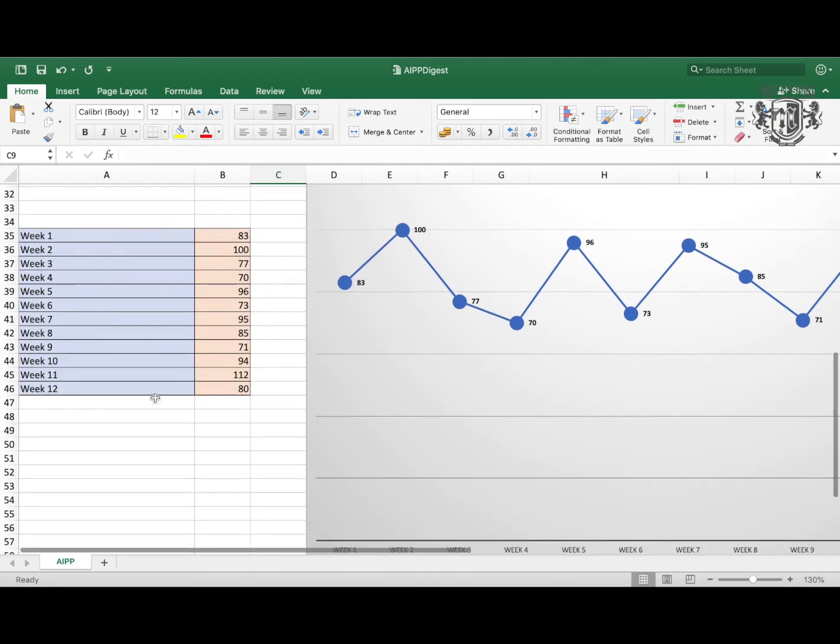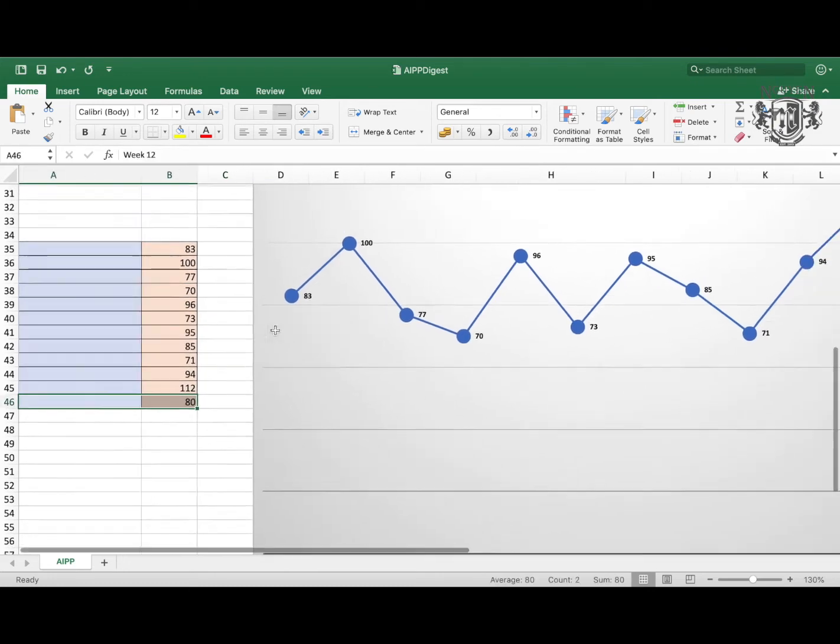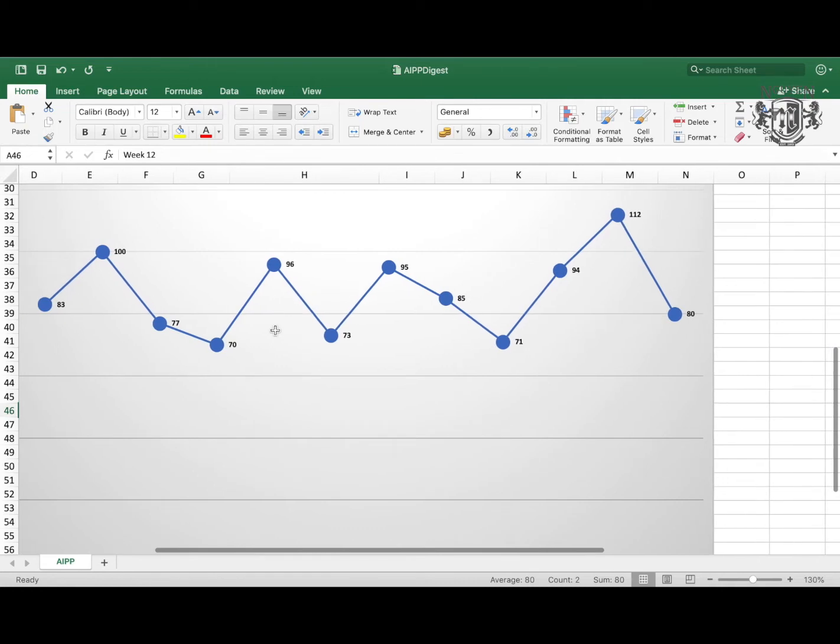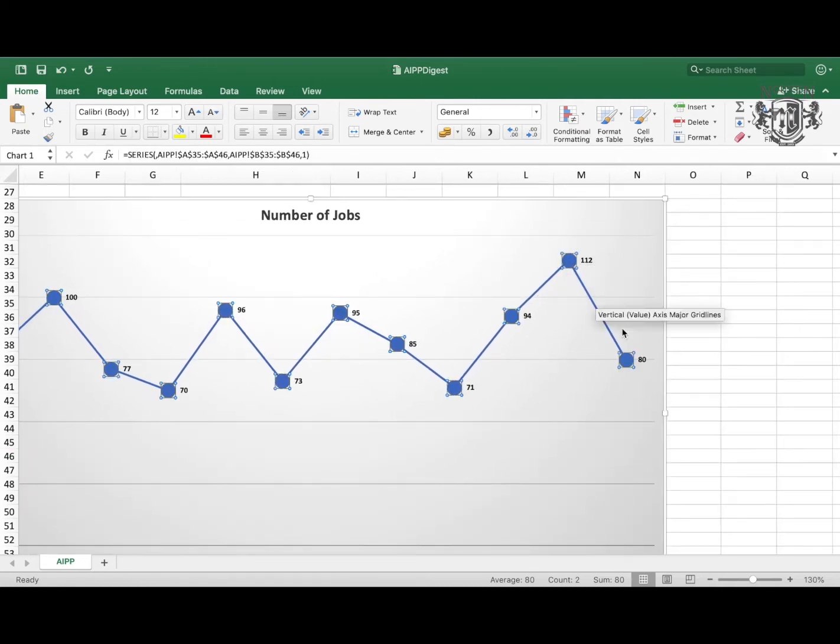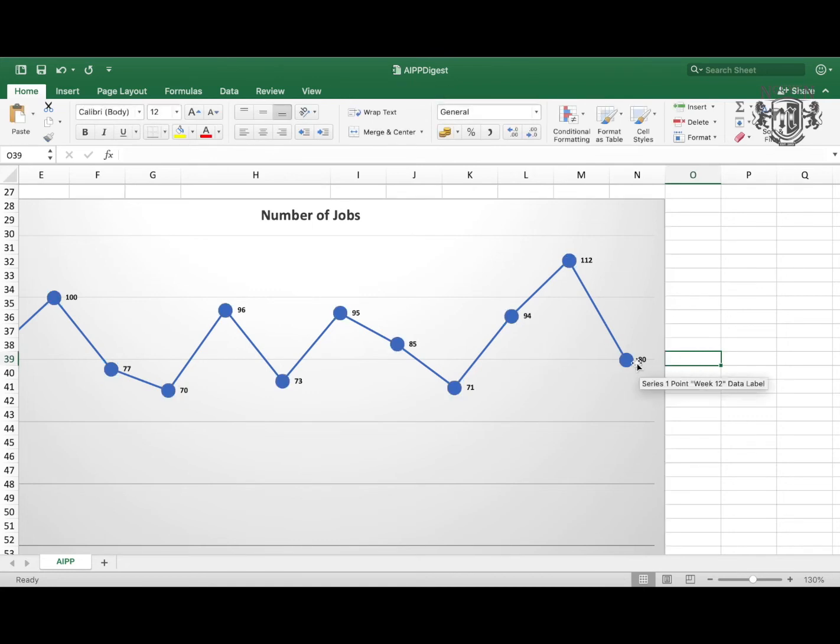This is week 12 of our digest. The previous week was here on the top with 112 jobs, and then it was just a drop down to 80 jobs. So that wasn't very good compared to the previous week.